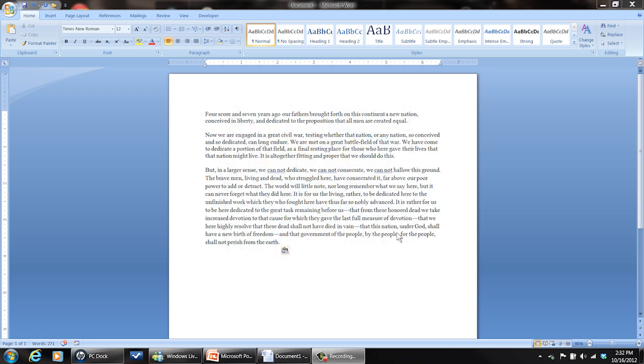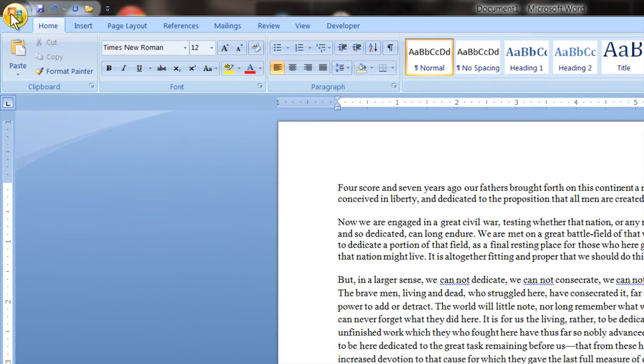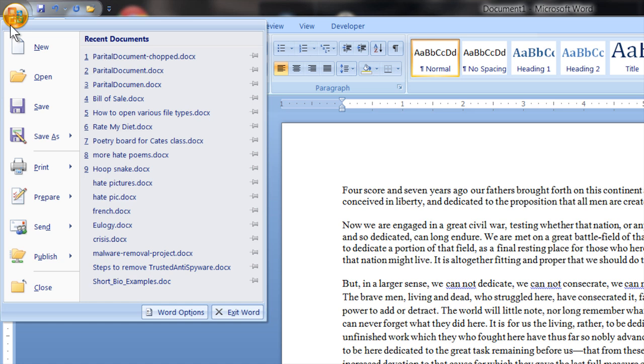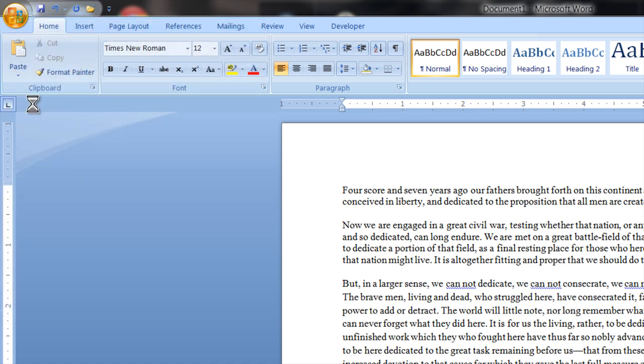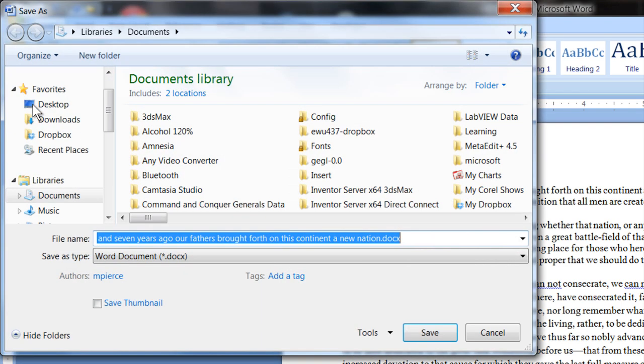But now I've got my Word document in Word. My flash drive is in. To save this onto the flash drive is very easy. You just go to save.